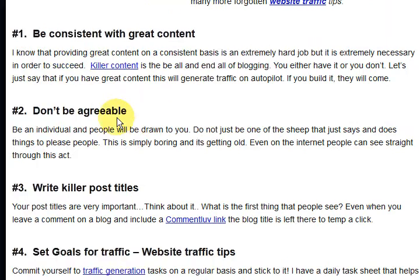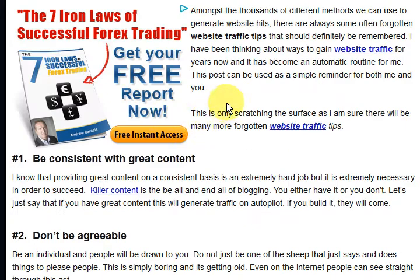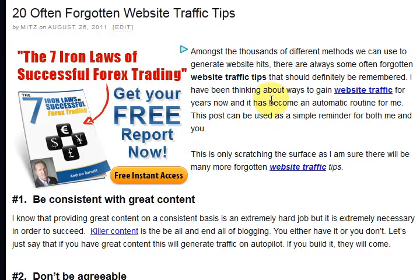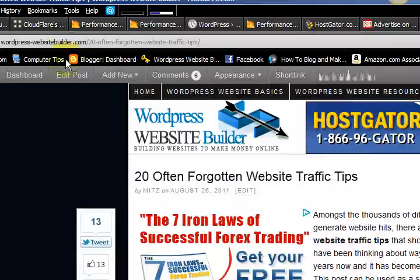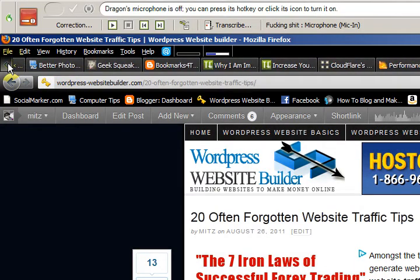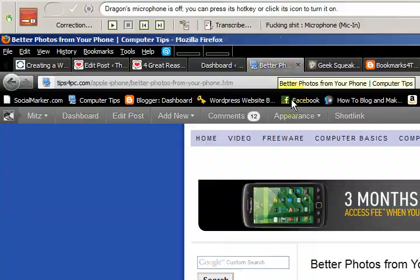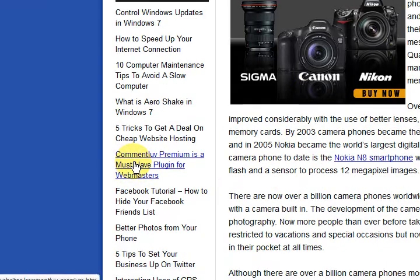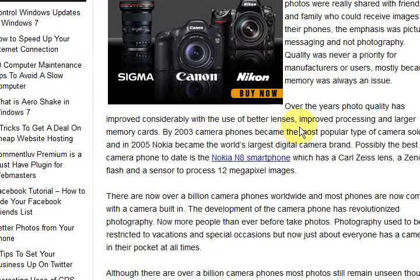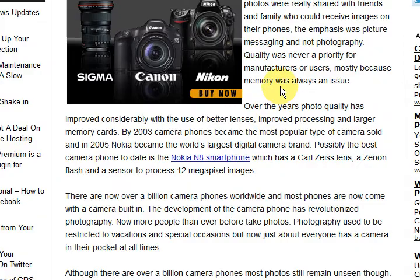I only installed this about two minutes ago. So what I'm going to do is take you to the other website that I'm going to install it on now. This is another website — let's just press on a post. Okay, we're just waiting.